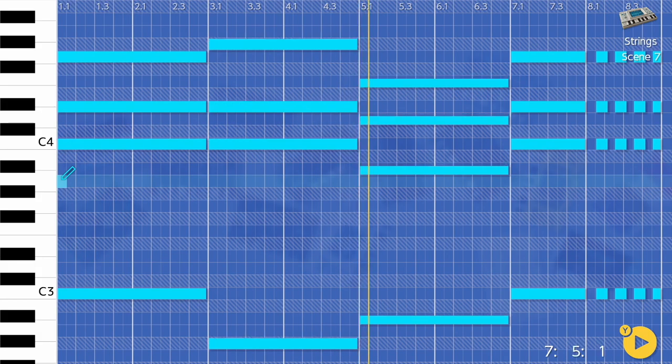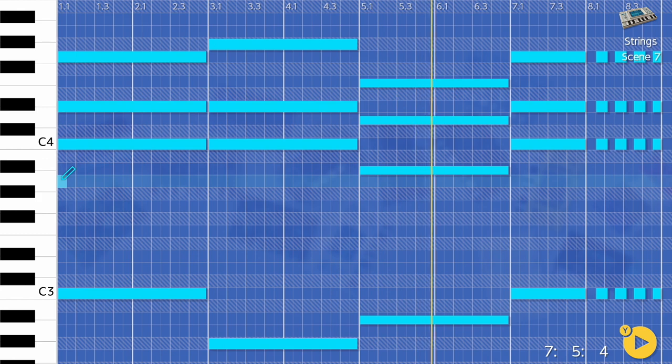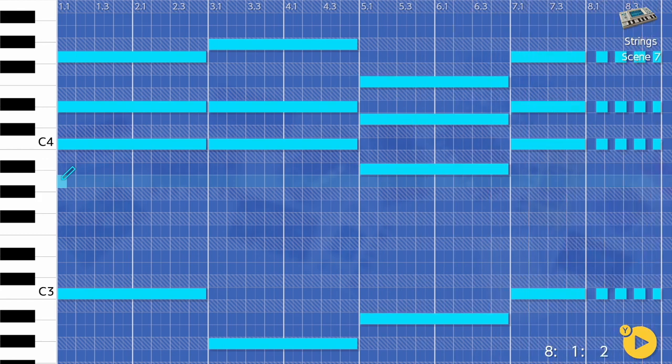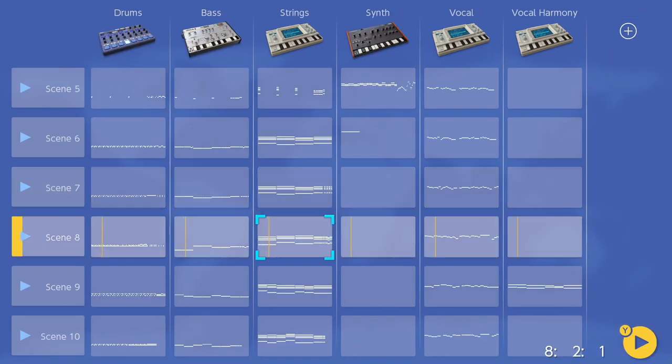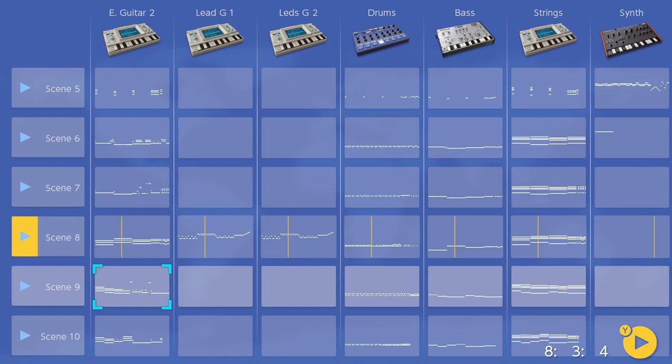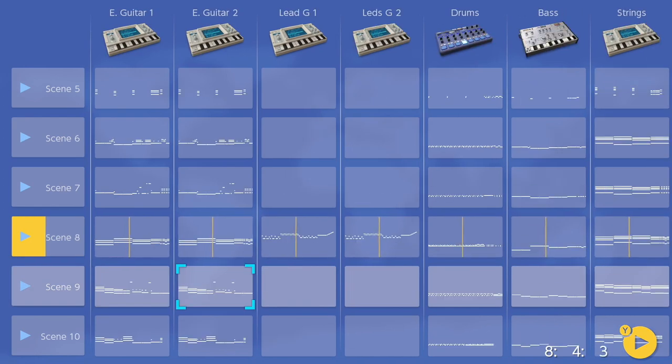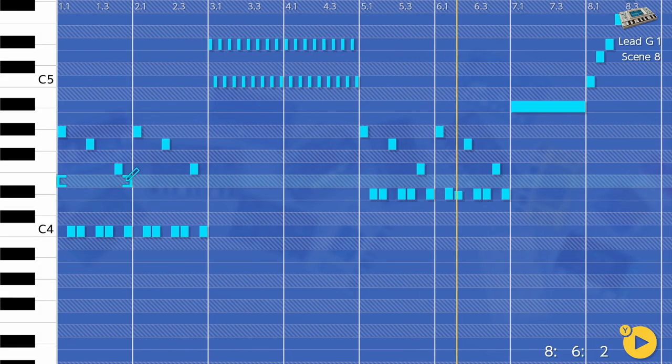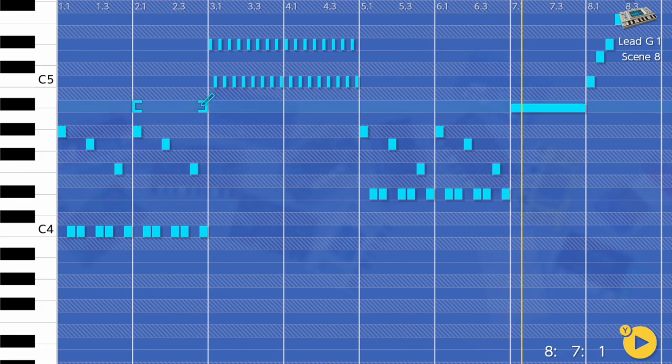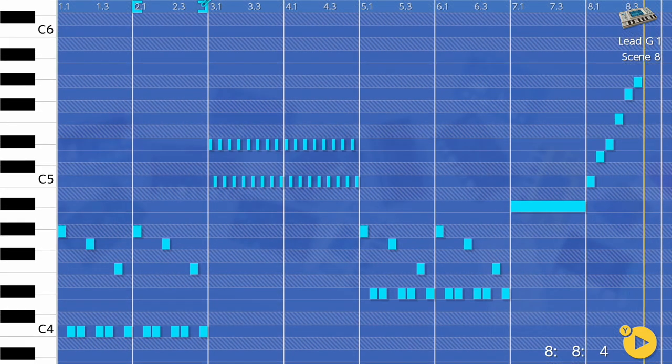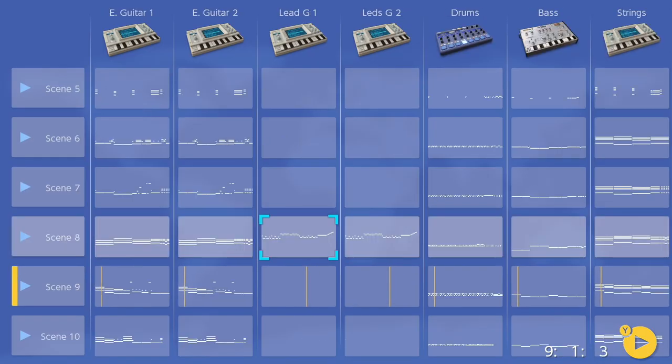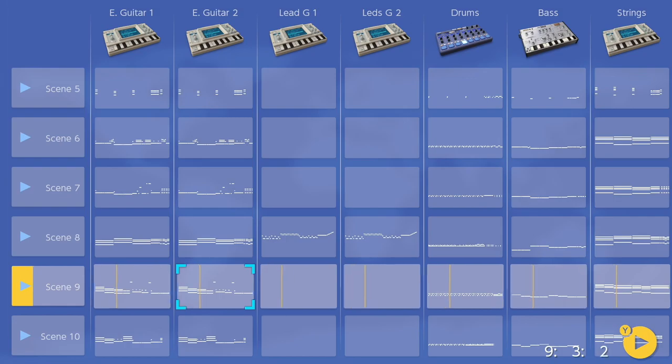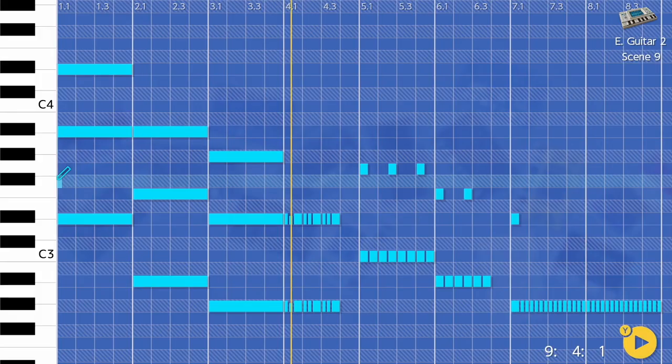So you've clearly got a diverse palette of sounds to work with, but how do we go about arranging them? The sequencer is more like a classic hardware sequencer than a linear sequencer you may be familiar with in the likes of Logic or Cubase. It's almost a hybrid between Ableton Live's session view and a classic tracker, if you're old enough to remember those.